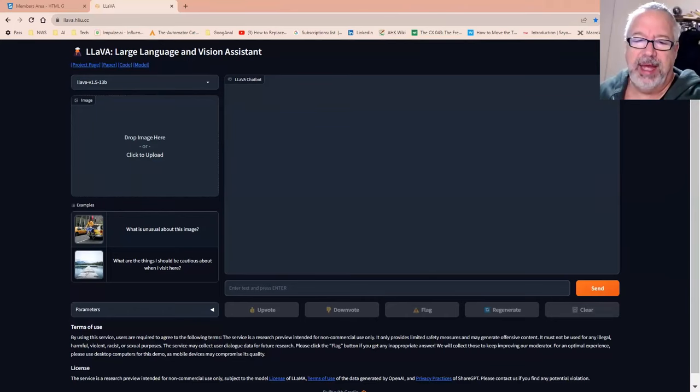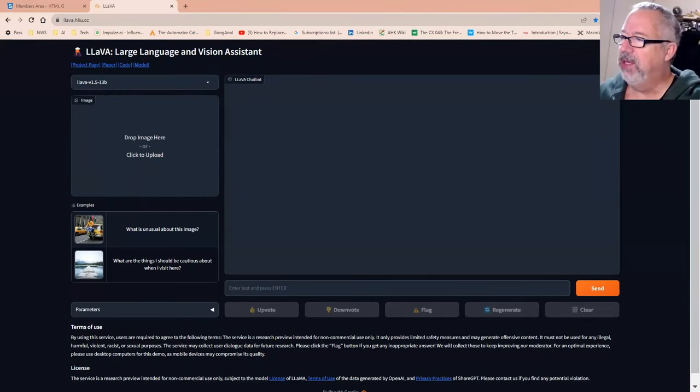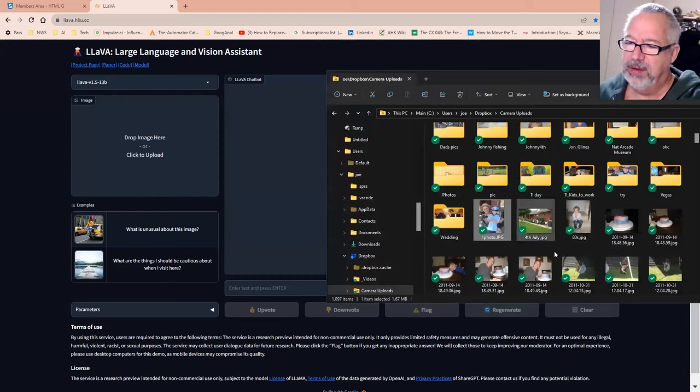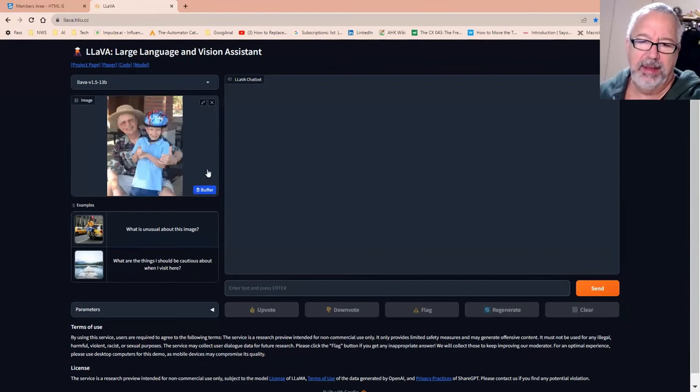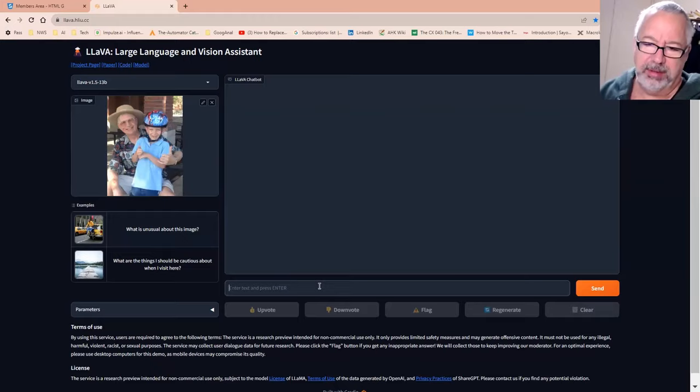But this other tool I'm going to show here, Lava, it has the image upload as well. So let me move over here some photos I have, and I'm just going to drag it to here, and then you ask it a question.